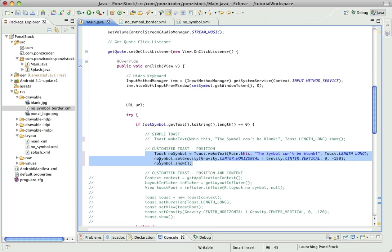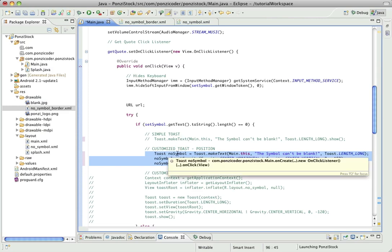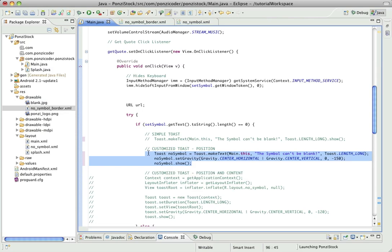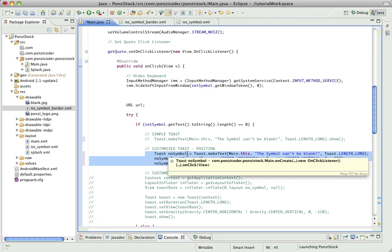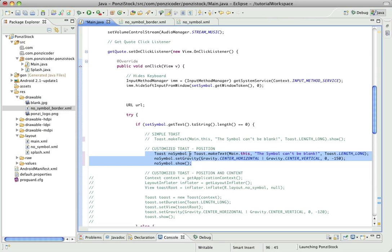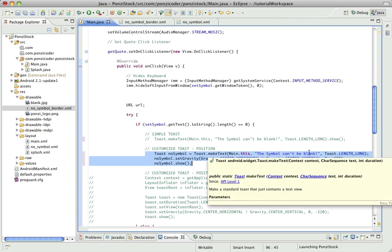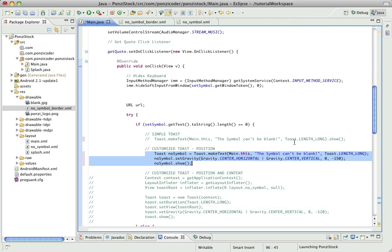Whereas before I was just making a toast using the toast make text method, in this case I'm actually going to assign it to a reference variable. So I'm going to create a reference variable toast no symbol equal to, and it's essentially the same thing that we had up here except I've left off the show method because I want to do a couple of things before I use the show method.